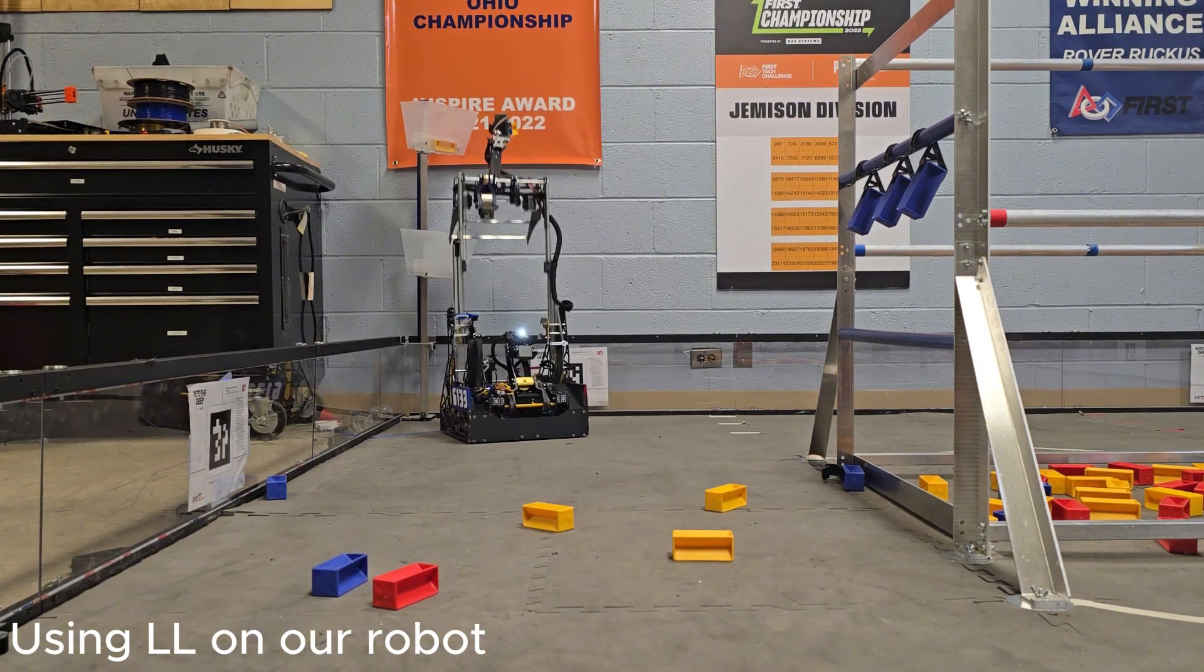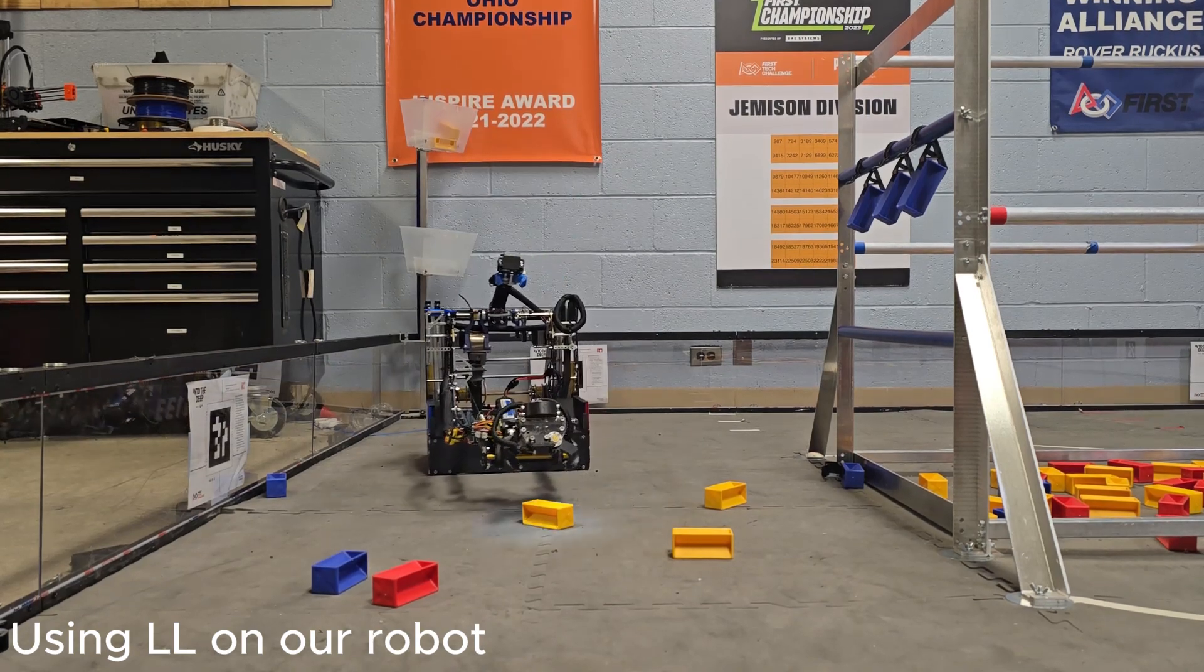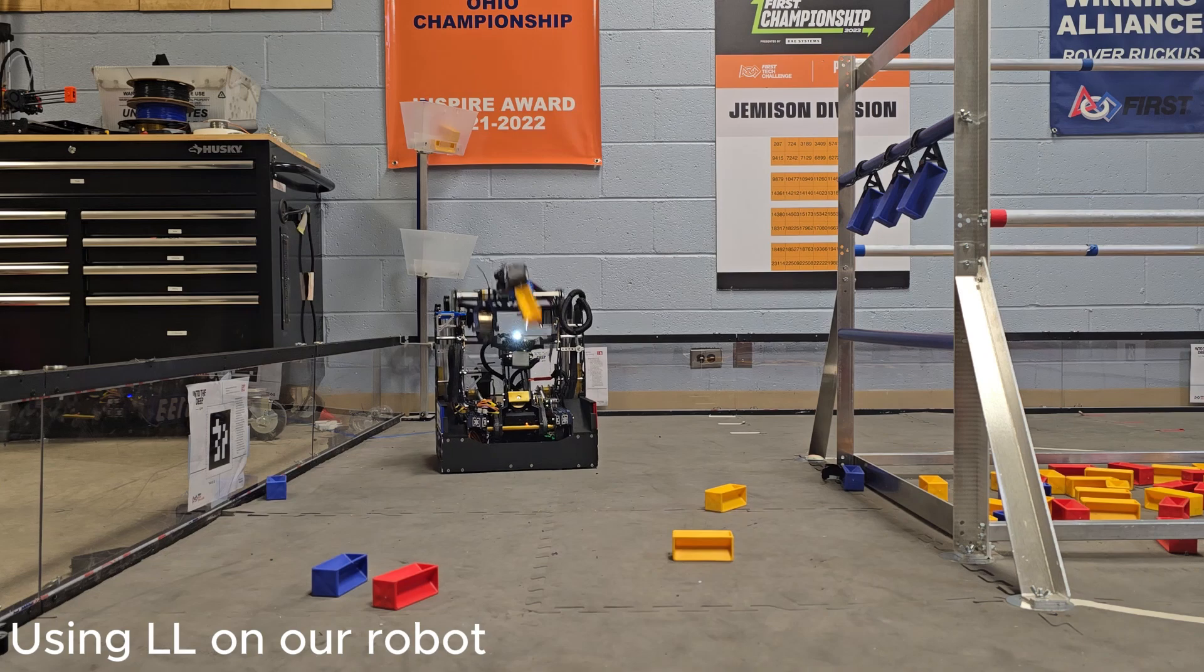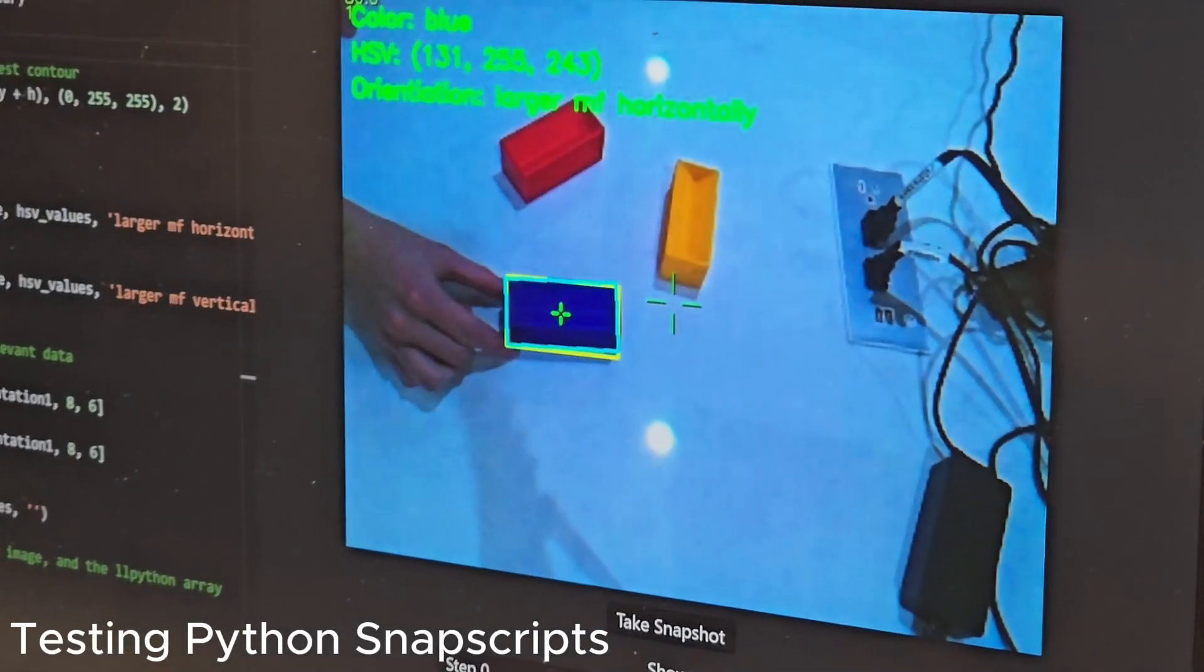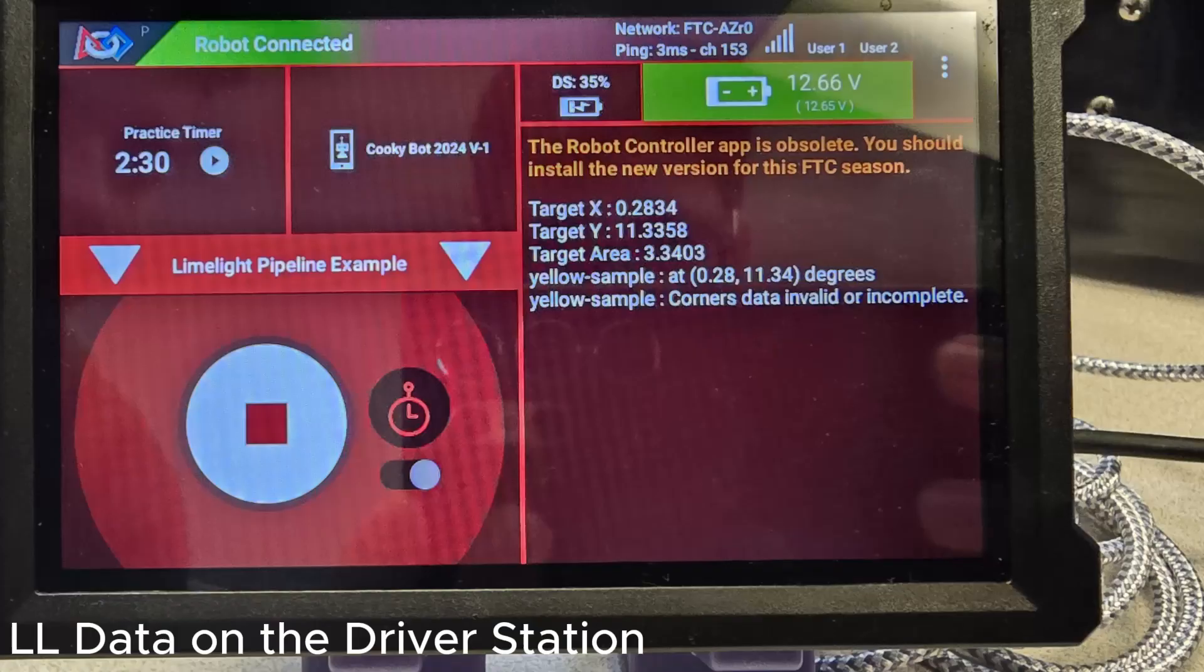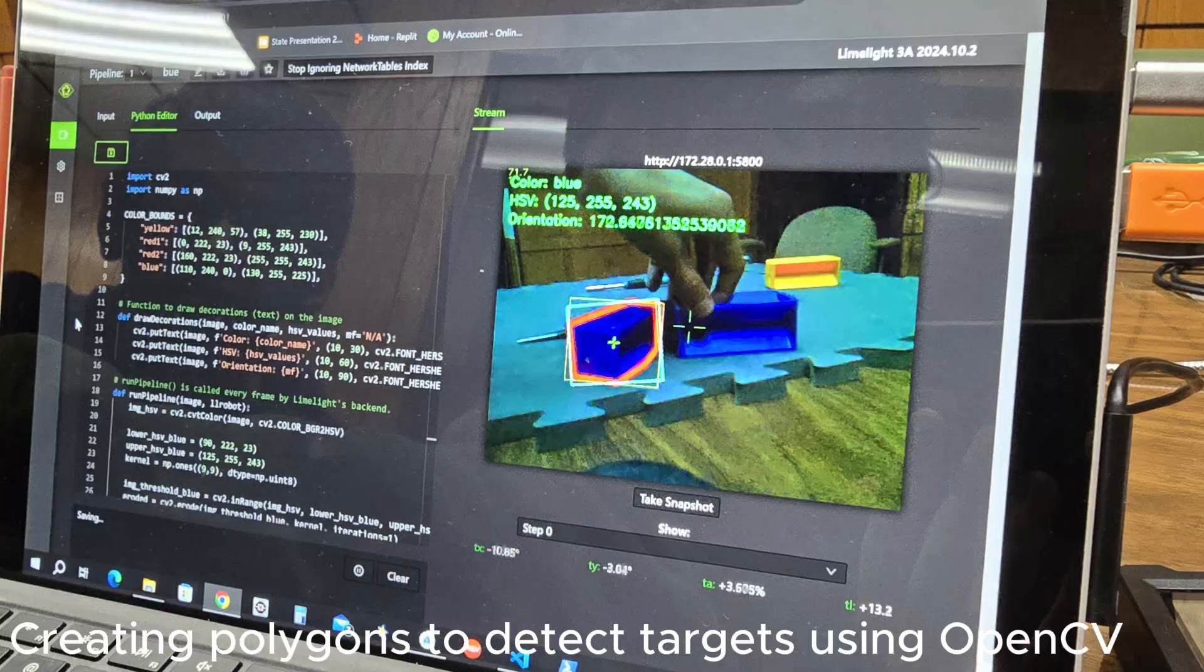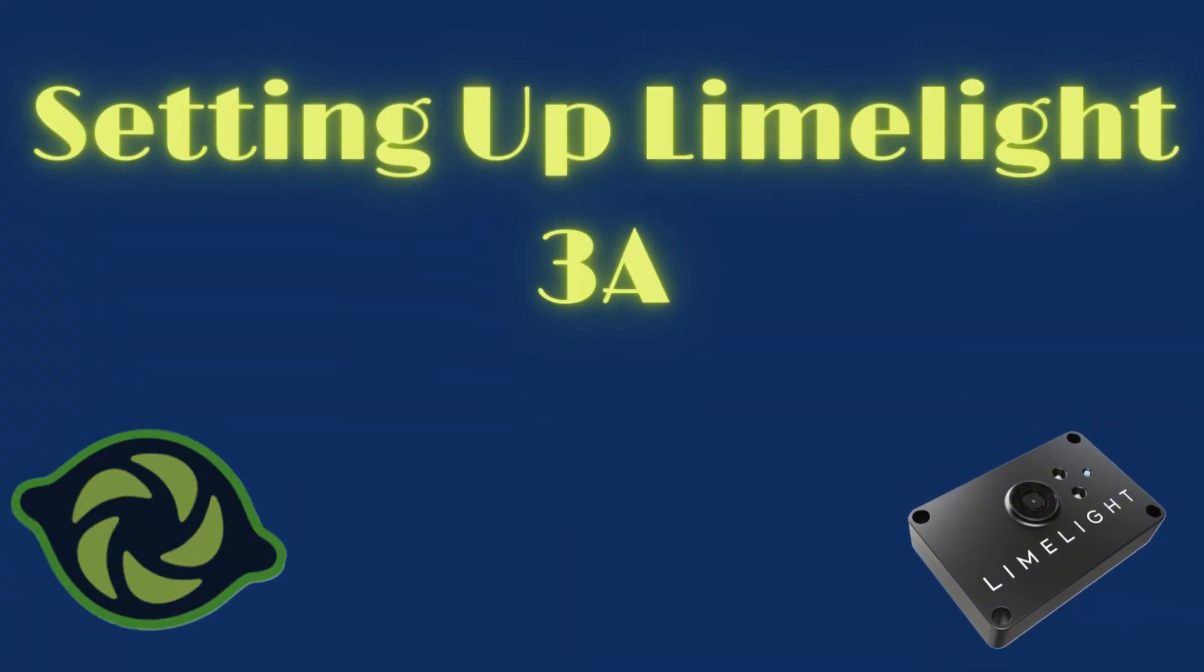With its built-in neural network capabilities, AprilTag localization, and integration with Python, Limelight 3A can identify objects, measure distances, and even provide real-time data to your robot's control system. This makes it an invaluable tool for autonomous and teleop, but it might be your first time going through this.